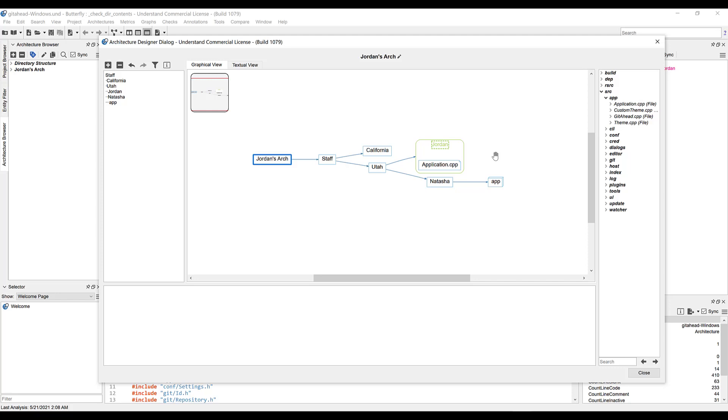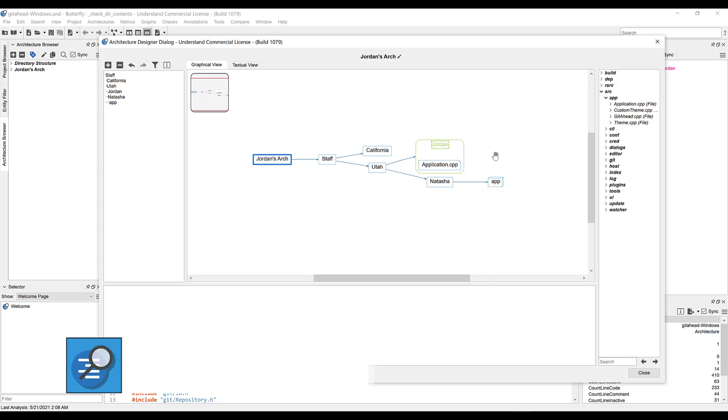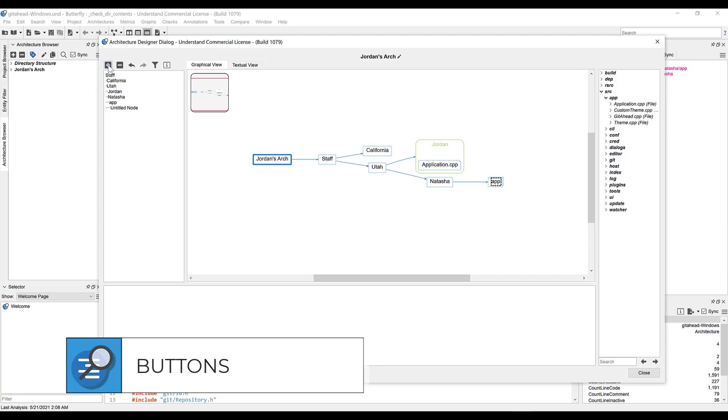Now, let's talk about what each of the buttons above the left-hand panel do. If we select a node, we can press the plus button to add a subnode to it. So we can select app, and add a subnode, like so.